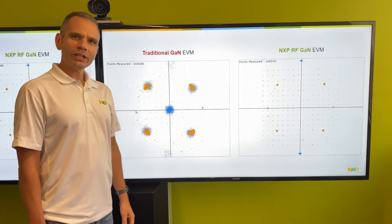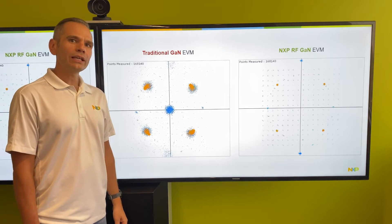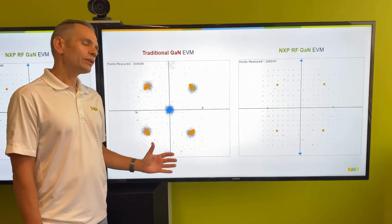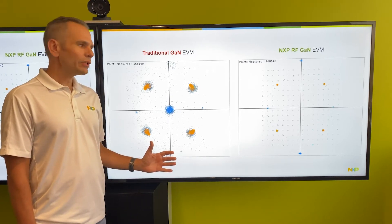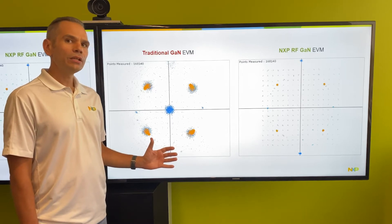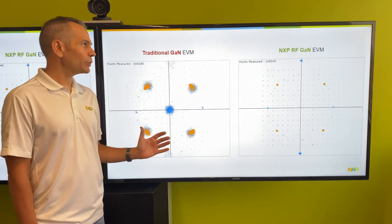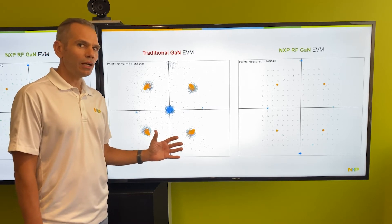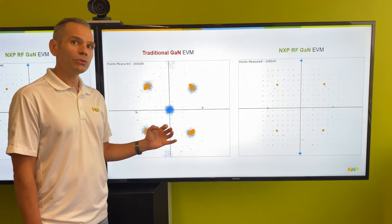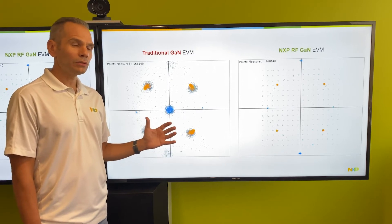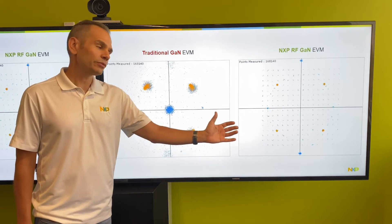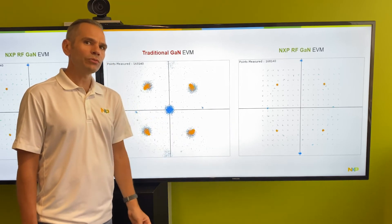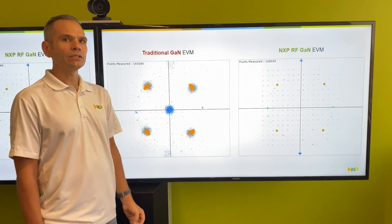Now that we've taken a look at adjacent channel power in the lab, let's take a closer look at linearity, or the signal integrity of the power amplifier device. What we're showing here is an EVM constellation map. The EVM represents the linearity, or how faithfully the signal is being reproduced by the PA. On the left we have traditional GaN, which you can see has a very cloudy and dispersive point pattern. This means that the PA is distorting the signal beyond what's accepted. On the right we have NXP RF GaN — you can see the dots are converging to a single location, meaning we're faithfully reproducing the waveform.